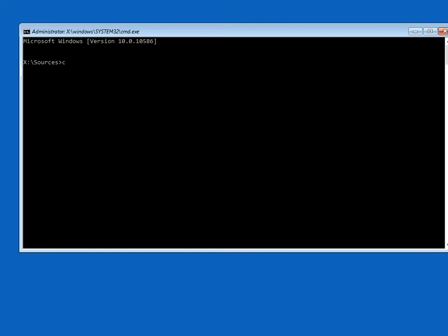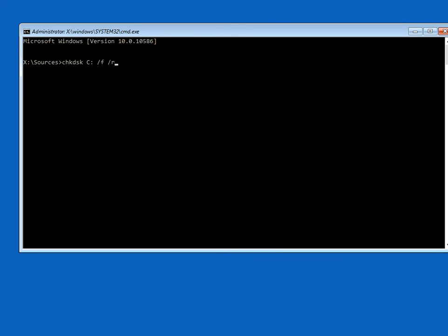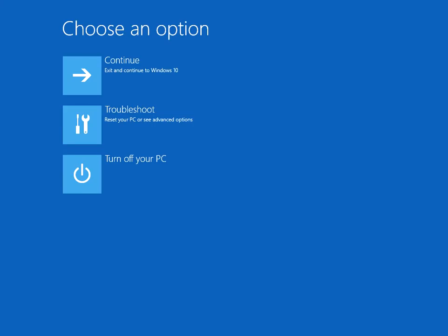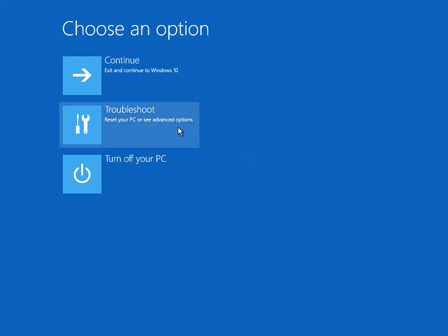In this black screen we're going to type in the same command: chkdsk space c colon space forward slash f space forward slash r. Wait for that to complete. As it has now, type in exit and press enter. Then select turn off your machine, remove the media that you've just put into your machine, and boot up again to Windows.